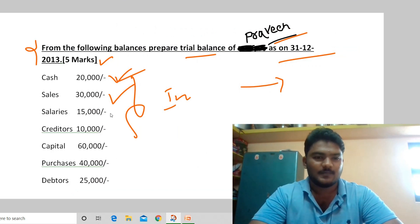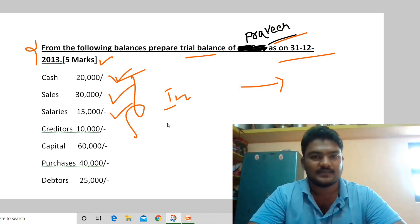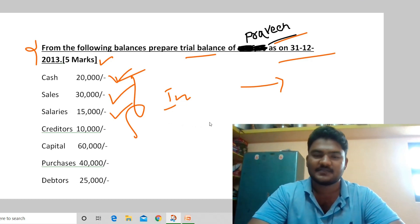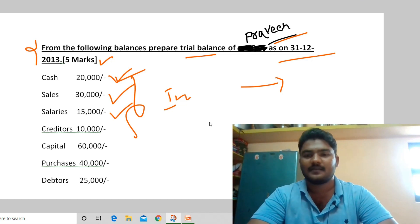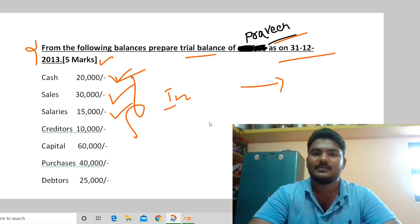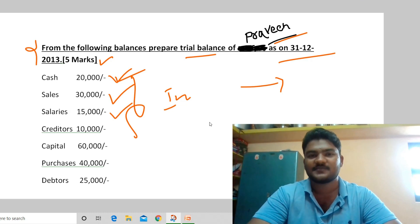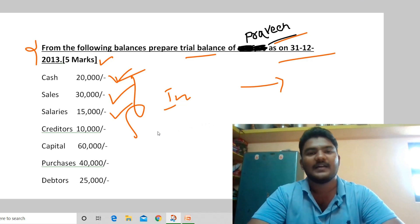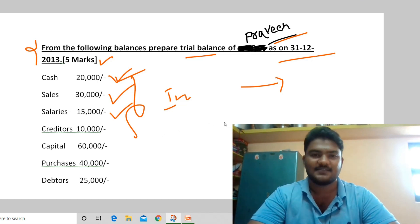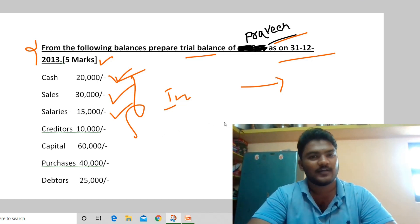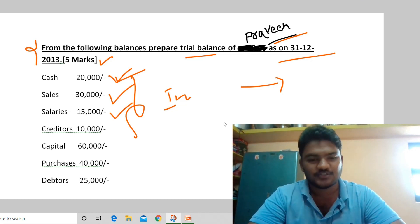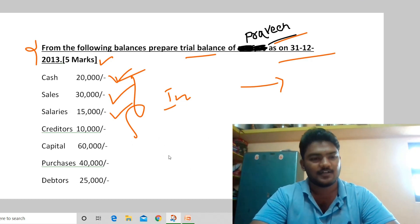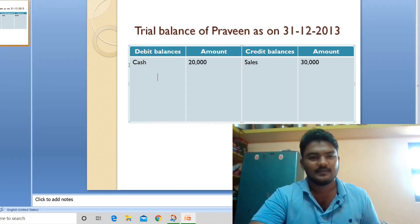Next, salaries: 15,000. We pay workers monthly — it is an expense for the business. As per the trial balance rule, debit all expenses, so salaries goes in the debit balances column. Record salaries 15,000 in the debit balances column.